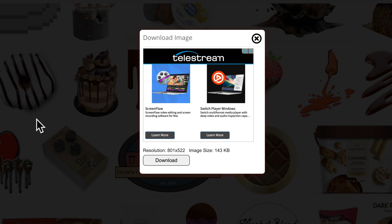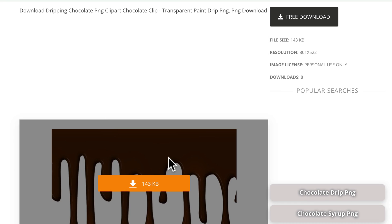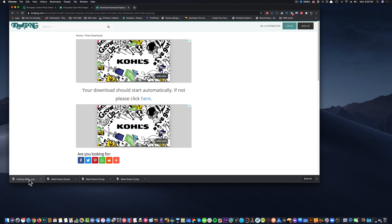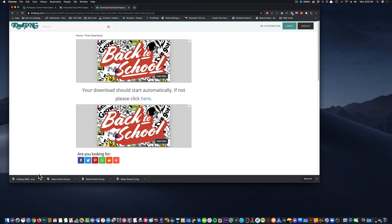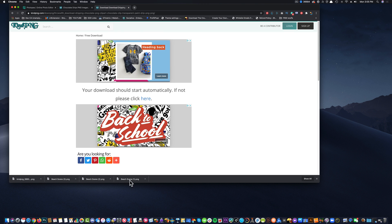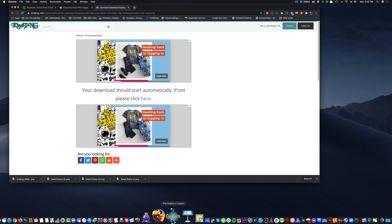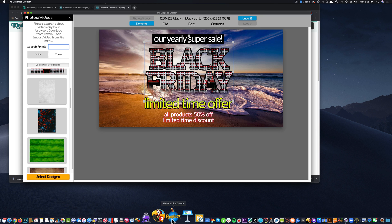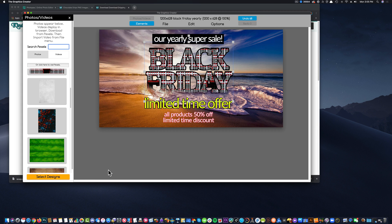And they get paid by advertising, by the way. That's how this site makes its money. Pretty clever. I'm going to download my image. And it pops into my computer.